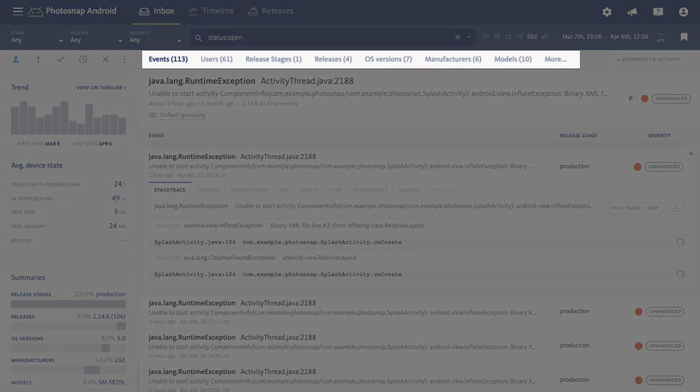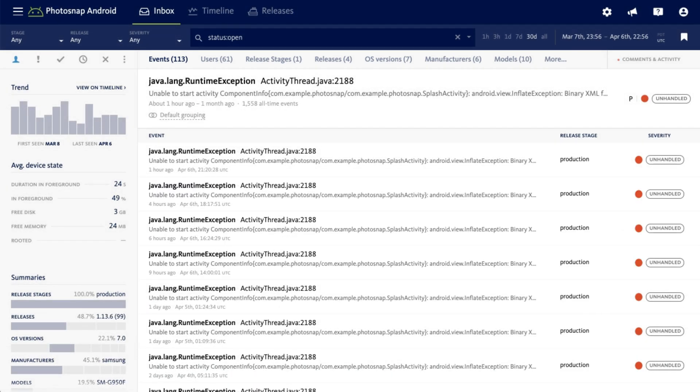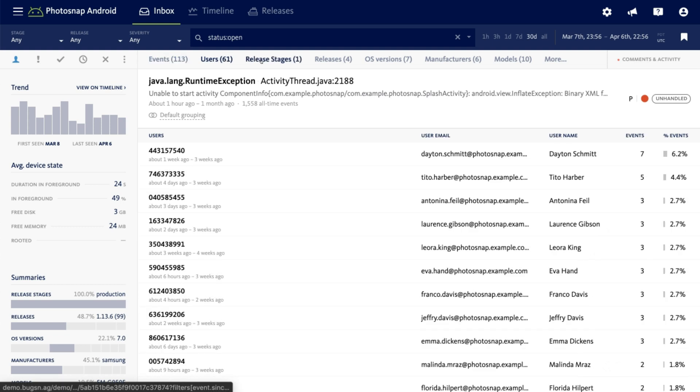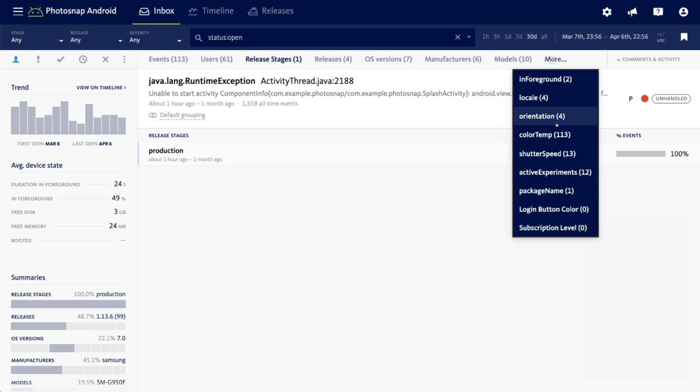Above the error heading, you'll notice different pivots for viewing the data in your error reports. We'll show you the events pivot by default since it contains the most critical information for debugging, but other pivots contain list views of the users impacted by an error, the release stages the error occurred in, app versions, browsers, and any custom filters you've added.